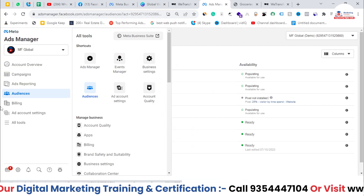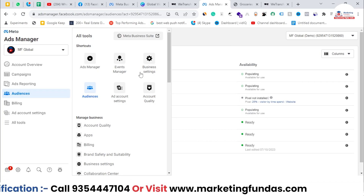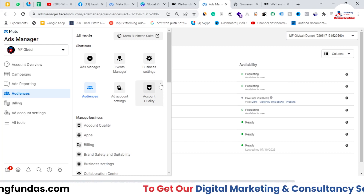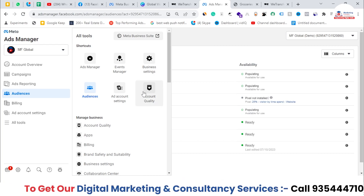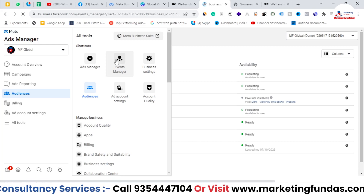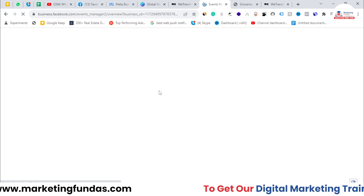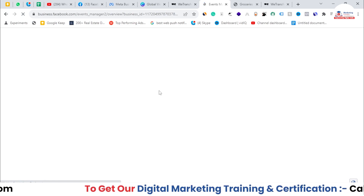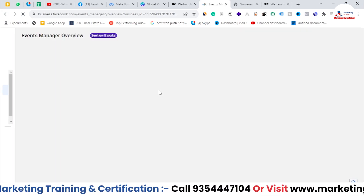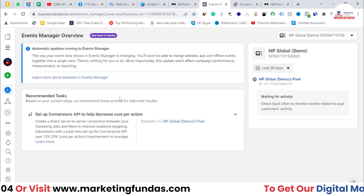As you can see, we are now in our Facebook Ads Manager. In order to add your offline store or offline sources, you have to go to Events Manager, because in Events Manager you have to create an event tracker so that Facebook can track what is happening on your offline store.